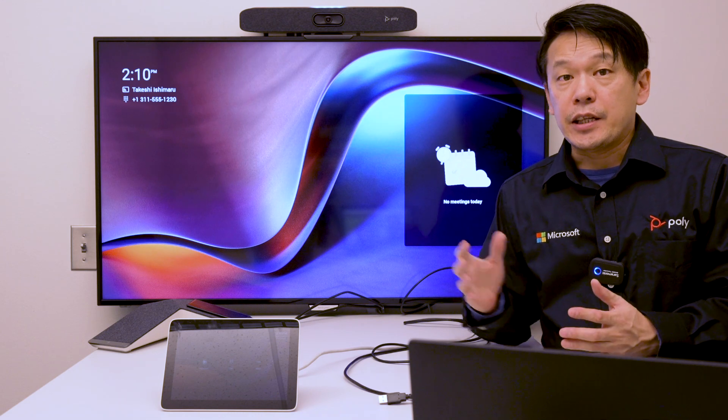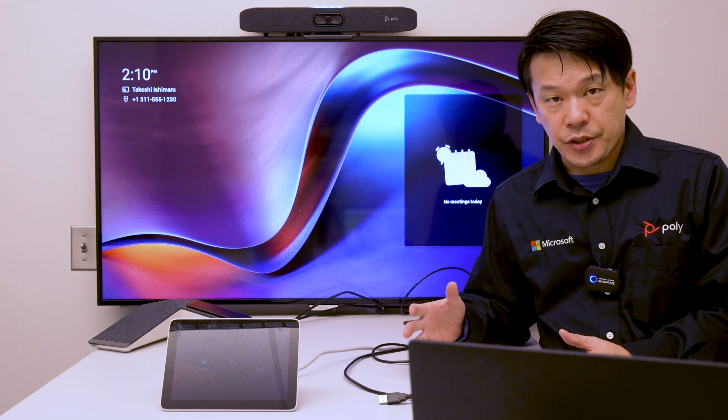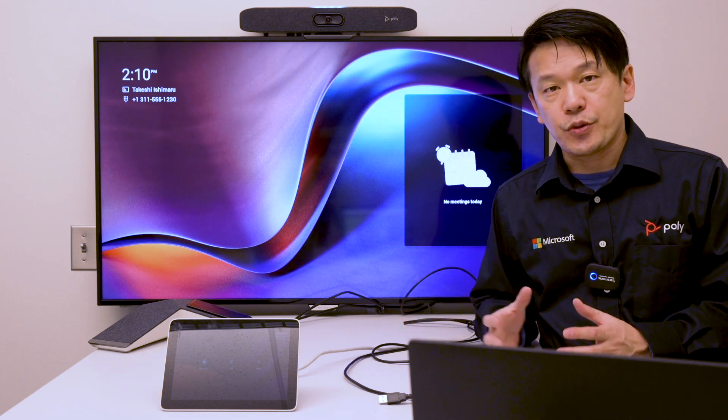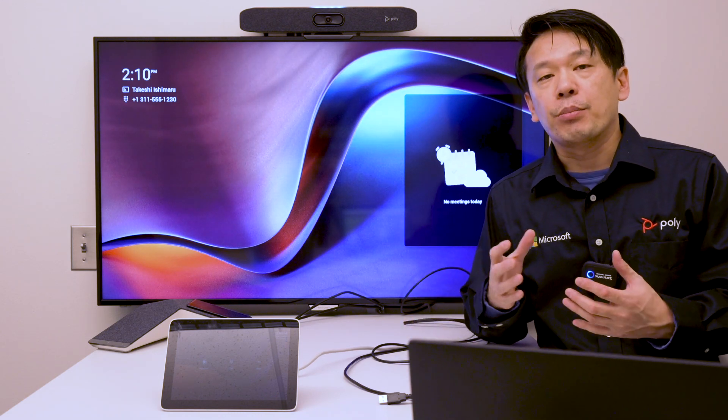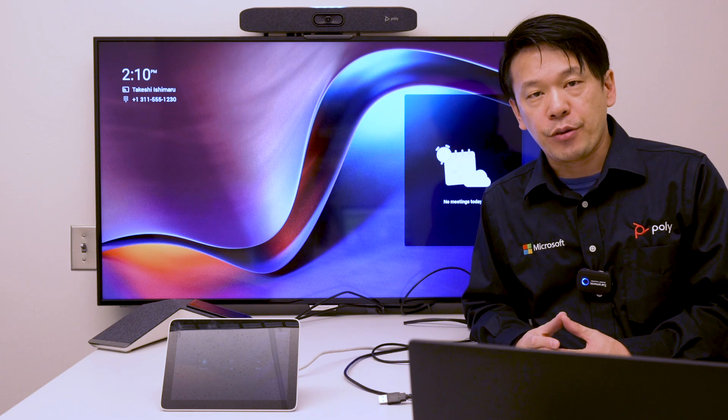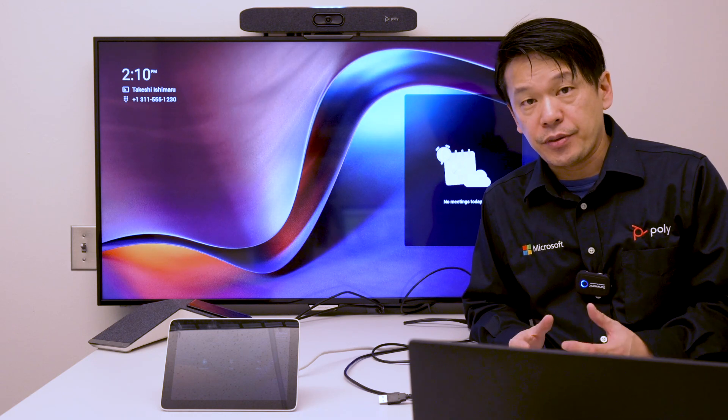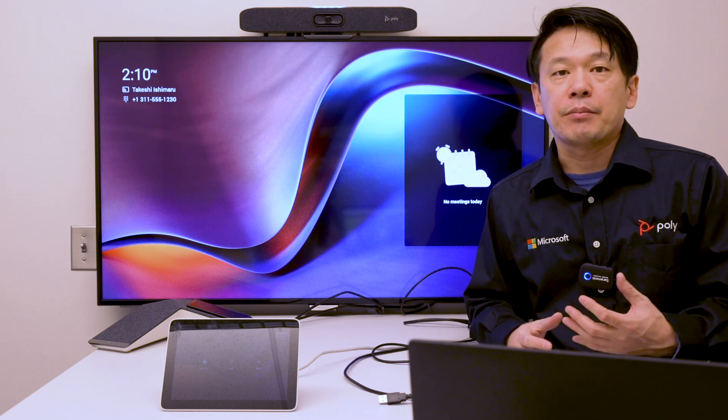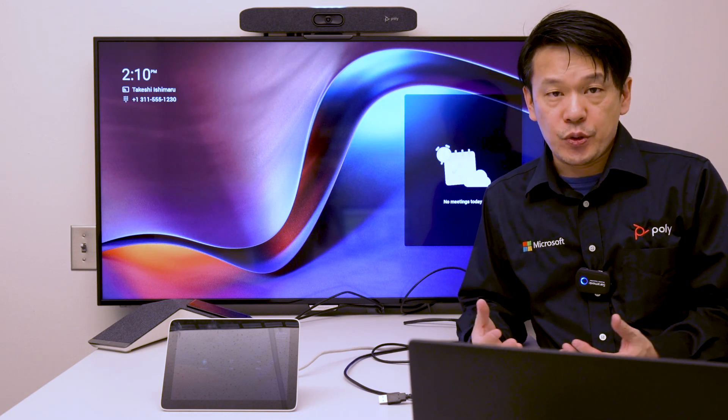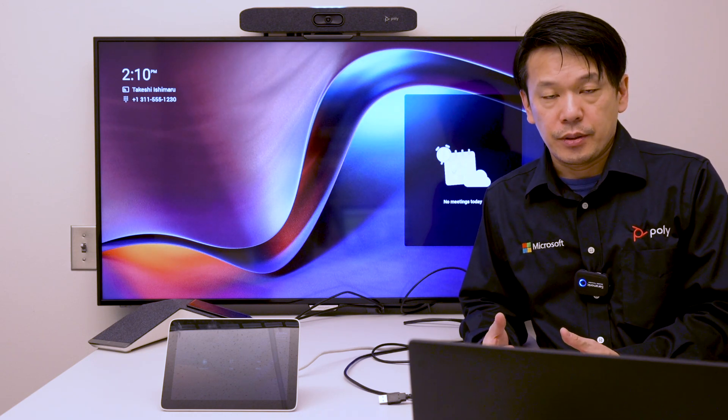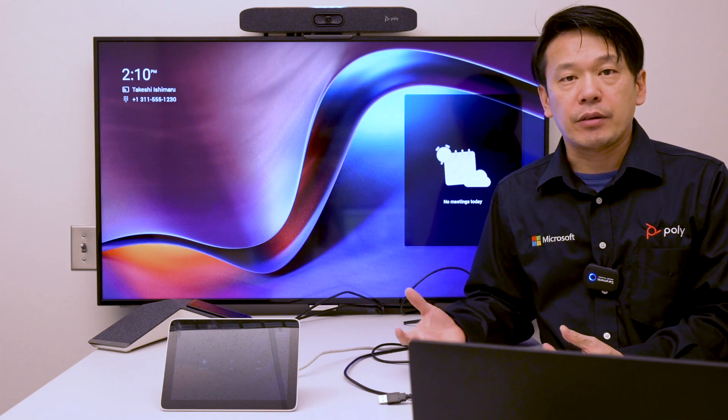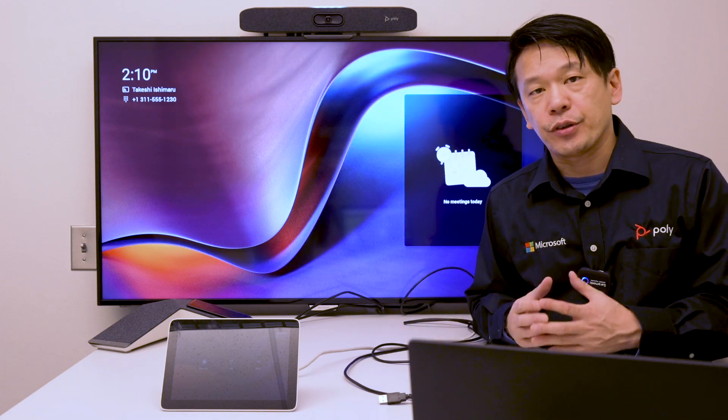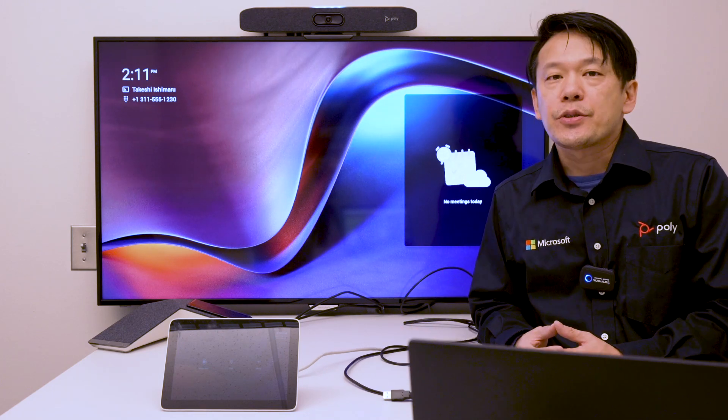Let's take a look at HDMI ingest and the device mode that were enabled on Poly Studio X30 and X50 running Microsoft Teams mode. These features were added in version 3.9.